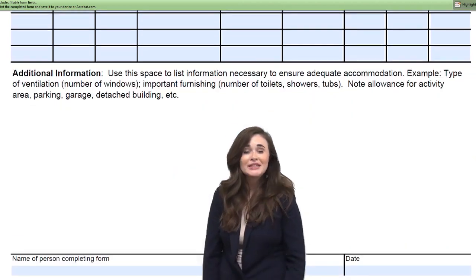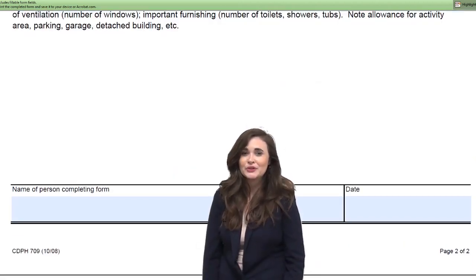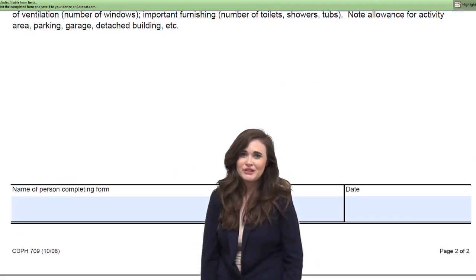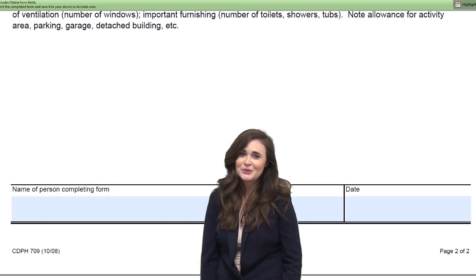Tip time! Please don't forget to sign and date this form before submitting your application packet. Thank you for watching this tutorial — I hope it helps!